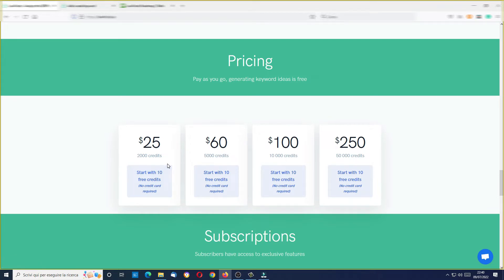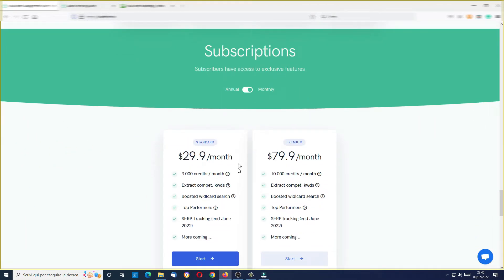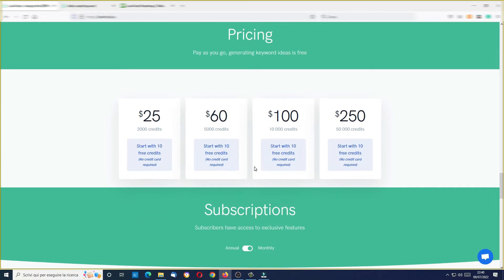Anyway, this is good because if you like this tool, maybe in the future you can buy credit packs — for example, 2000 credits for $25. You are not forced to pay for a subscription. Obviously there are also subscription options with some additional features, but you are not forced to do it. You can just buy credits when you need them and use them when you want. This is a big advantage of this tool. Now let's go inside and see some news.